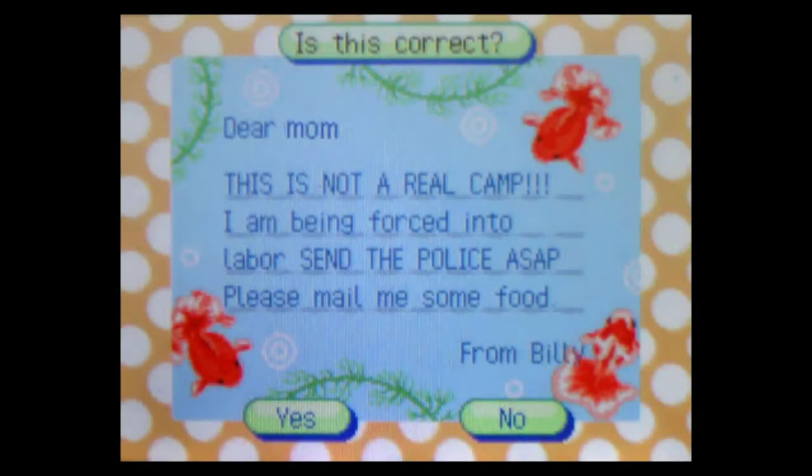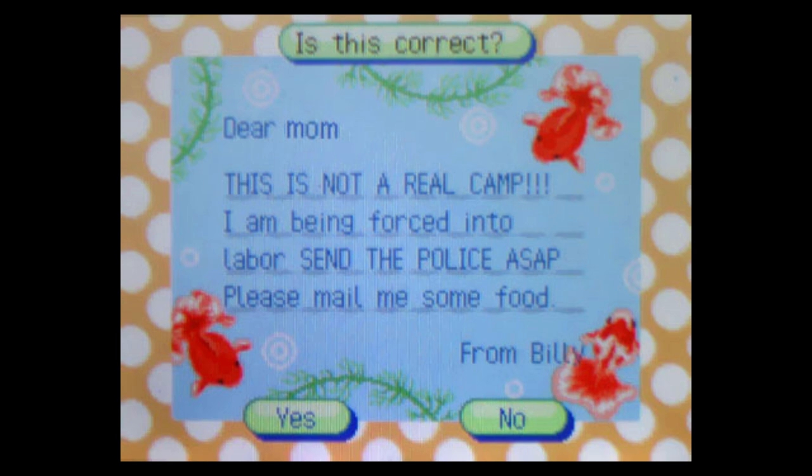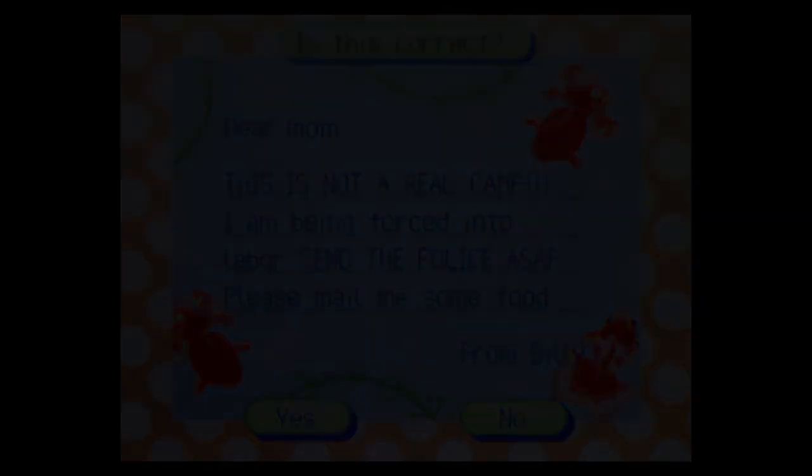Dear Mom, This is not a real camp. I am being forced into labor. Send the police ASAP. Please mail me some food. From Billy. Clutching the letter in my clammy palms, I forked it over for delivery, sweat cliffhanging from my brow. All I could do now was wait. I didn't have to wait long. To my surprise, a letter was sitting in my mailbox that evening. From my mom. The very same day.